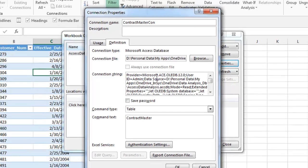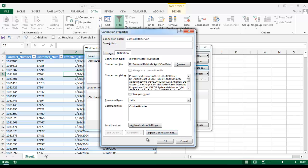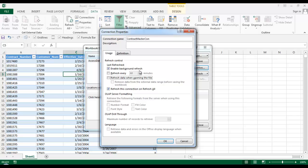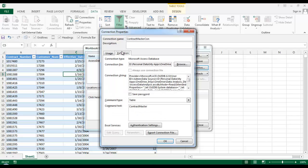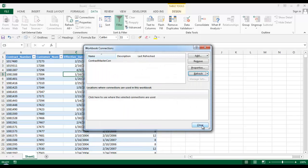If you want to save the connection file for other purposes, you can use the 'Export Connection File' function. If you want to refresh every 60 minutes or a custom time, you can use this option. You can also enable data refresh on file open. For now, just click OK and Close.